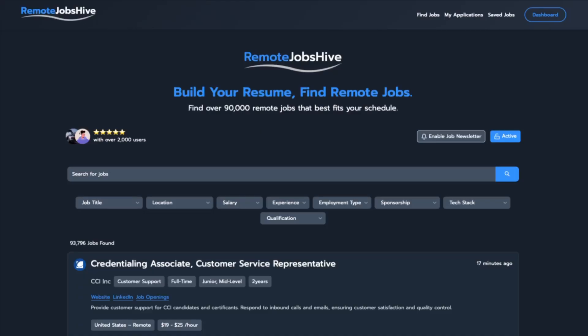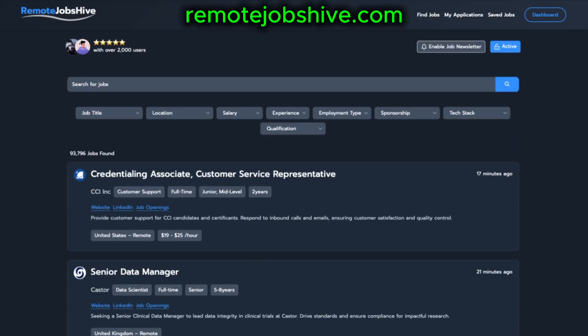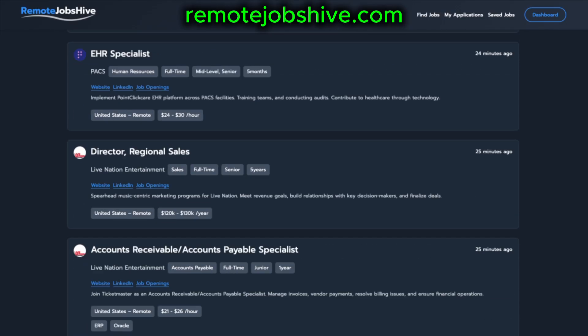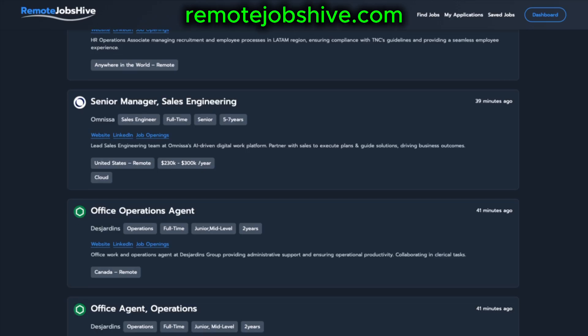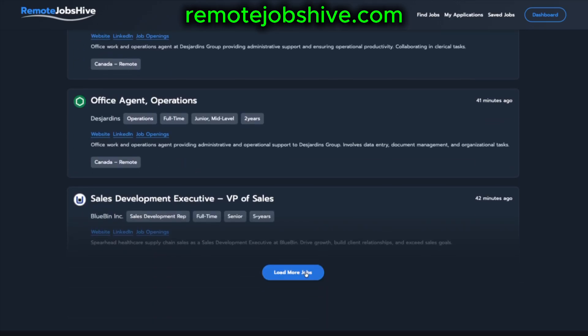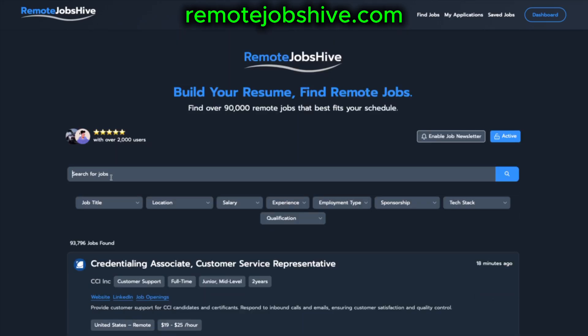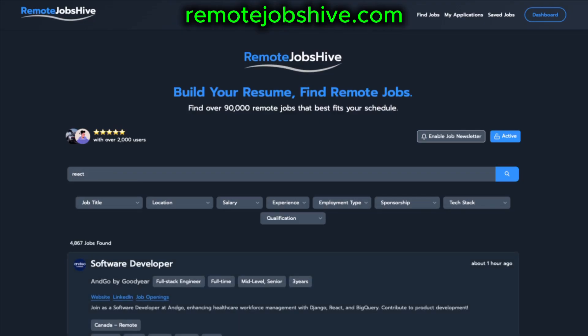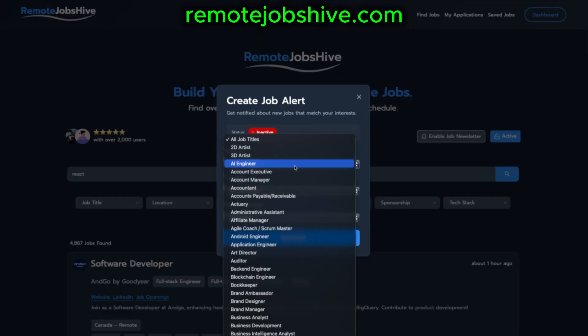This video is sponsored by Remote Jobs Hive. Remote Jobs is a curated job platform that connects top professionals with companies seeking remote workers across all departments and countries. Visit remotejobshive.com and sign up for free. From here you can search for remote jobs based on your skills and apply.